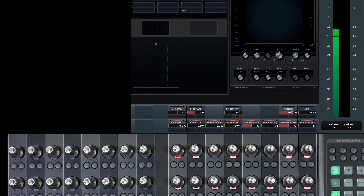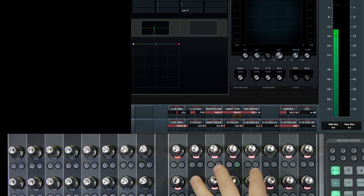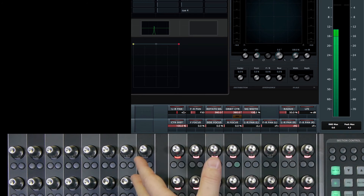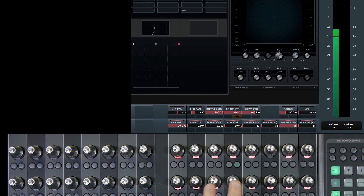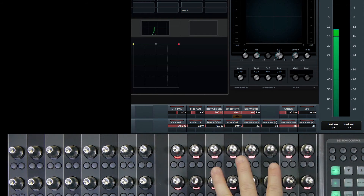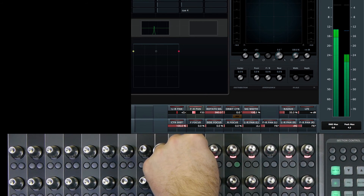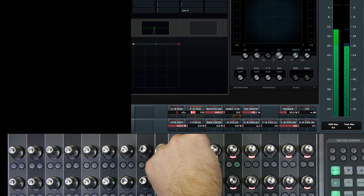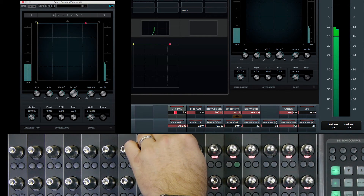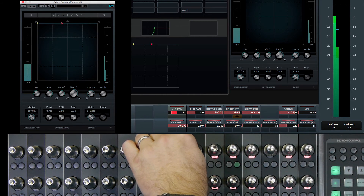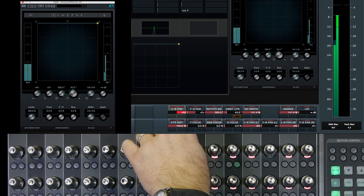Let's take a look at a stereo channel — the cafe ambience — to see what a surround panner looks like for a stereo channel. There are two signal sources in the panner: the left signal and the right signal. Right now with the source panned to the center and front, you have a signal in the left and right channel of the mix bus. As I move the signal source to the rear, you can see the rear channels coming up left and right. If I pan to the left, we can see those signals being combined to the left channel; if I pan to the right, they're combined to the right channel.